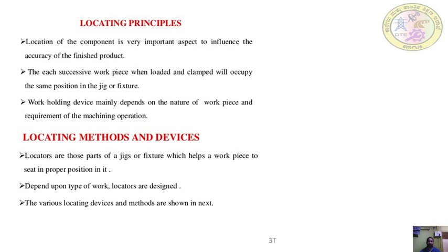For example, if there is a hole in the workpiece, we have some bushes here. Those bushes will match with the corresponding holes of the workpiece, then the workpiece is clamped firmly and the operation is performed. The work-holding devices mainly depend on the nature of the workpiece and the requirement of the machining operation.